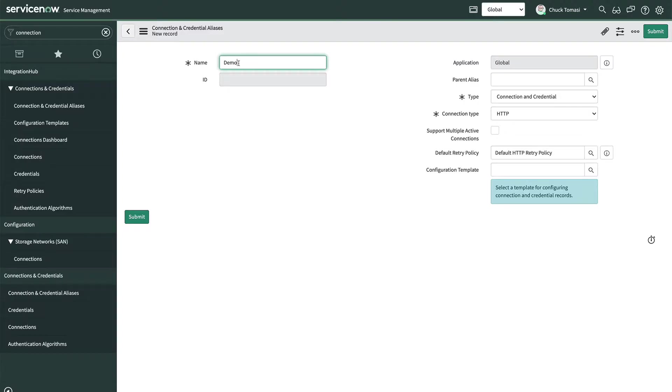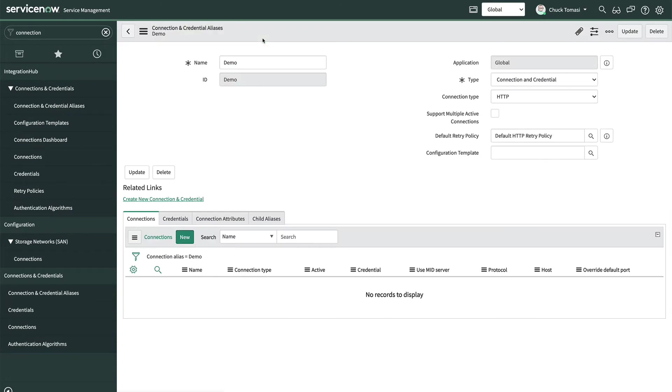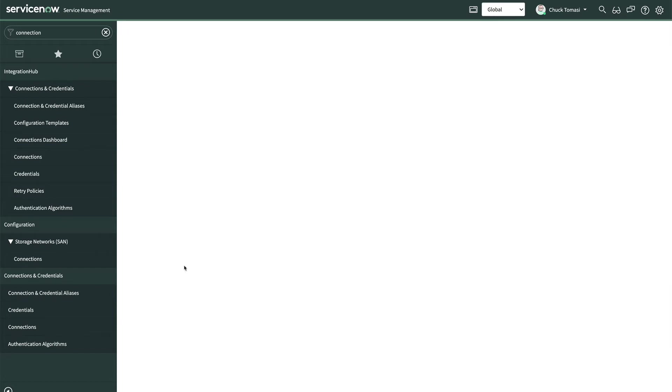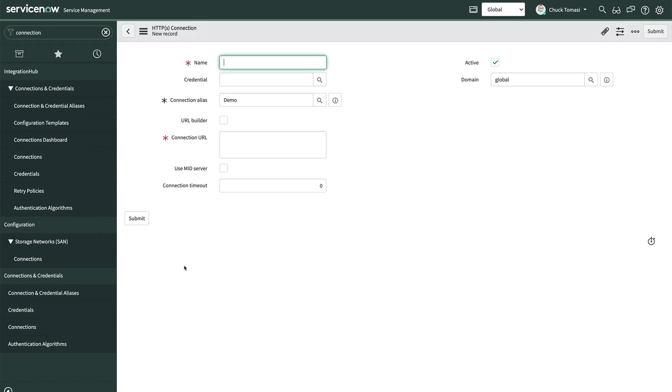All that's left to do is save our work. In the connection related list, we'll click new to create a new connection to our other ServiceNow instance.